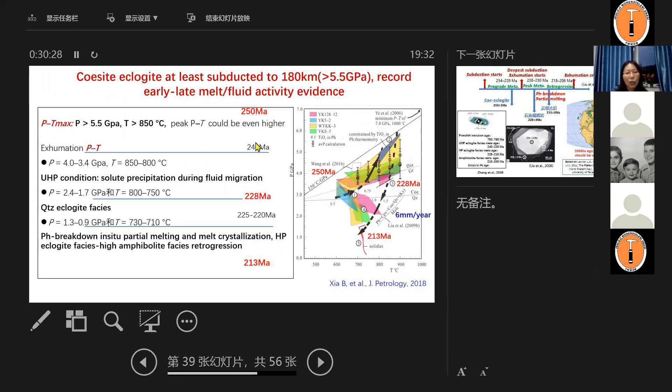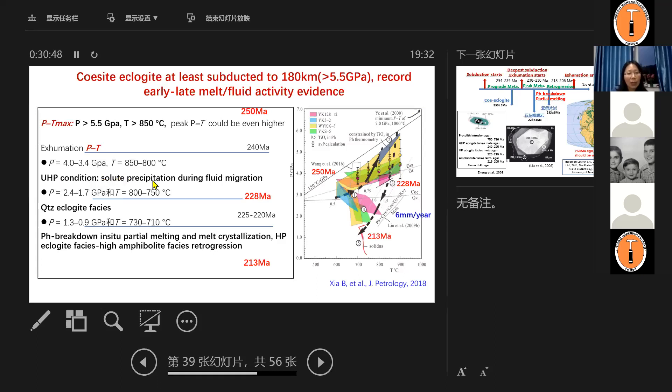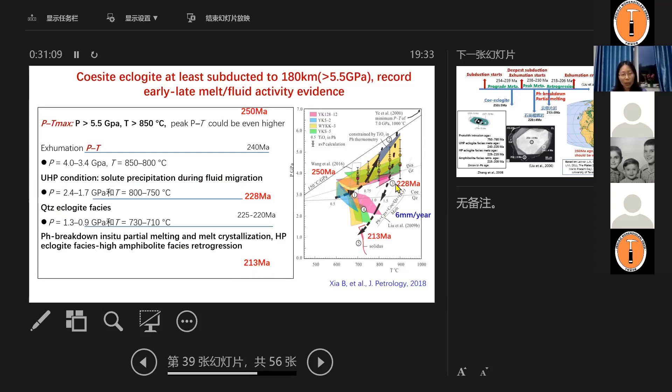And based on the age information, we can combine them and link them with the metamorphism, the metamorphic reaction. We can observe under the thin section 250 burial and 240 to 228, we can see this intergranular fluid start to transmigrate and precipitate during the migration. It's under UHP condition. And then it's retrogressed to eclogite, quartz-eclogite facies and experienced the phengite breakdown in situ partial melting. So that's the age recorded by the mica schists. And based on these two age, we know the PT range from 228. We know the PT from the phengite breakdown. Therefore, we can estimate the exhumation rate is about six millimeters per year.